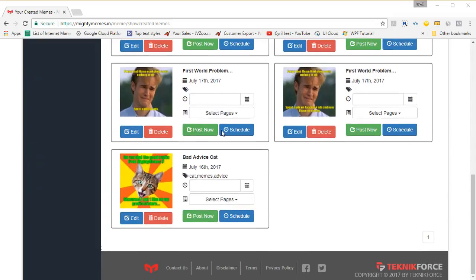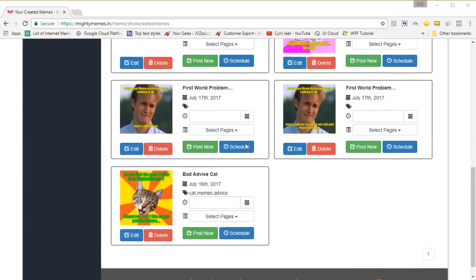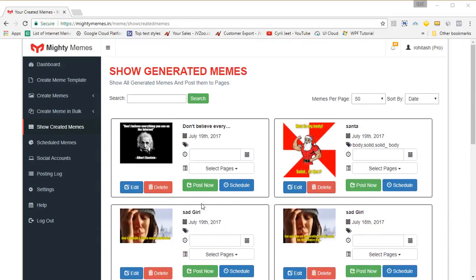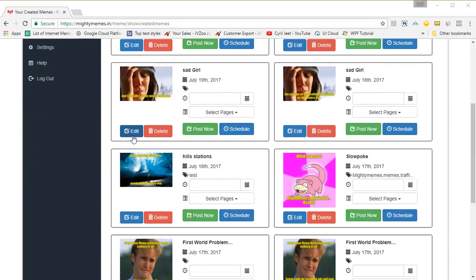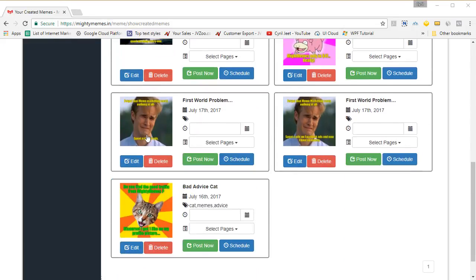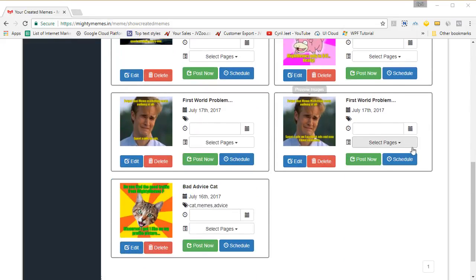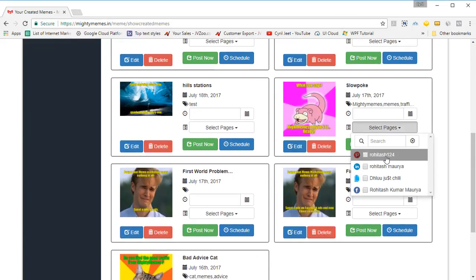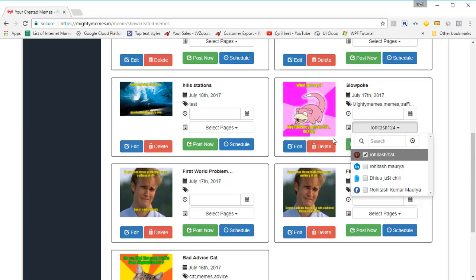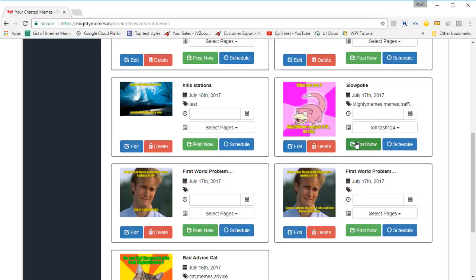You'll see all the memes that you've created. If you want to delete any one of them, click on delete. If you want to modify a meme, click on modify. If you want to go back and post your meme again — maybe to some other page — click on the page name and click on post now.